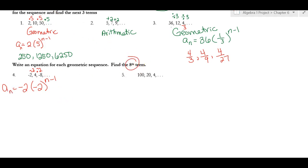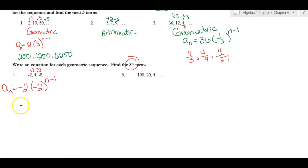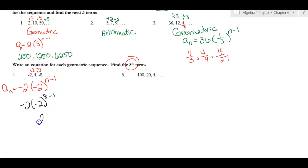To find the eighth term, plug in n equals 8. On your calculator, compute negative 2 times (negative 2) to the power of (8 minus 1), which is 7. The result is 256.